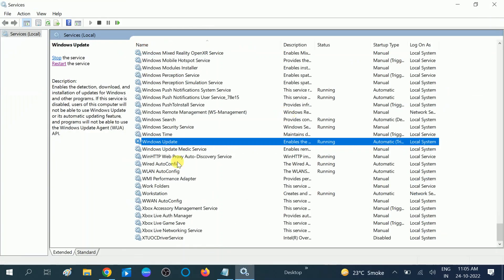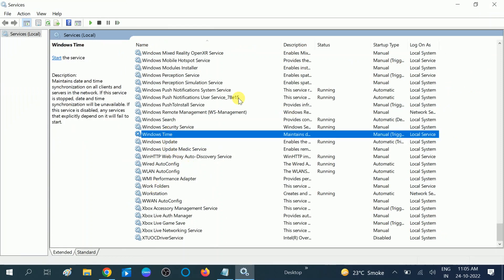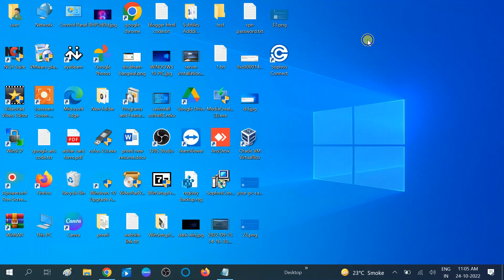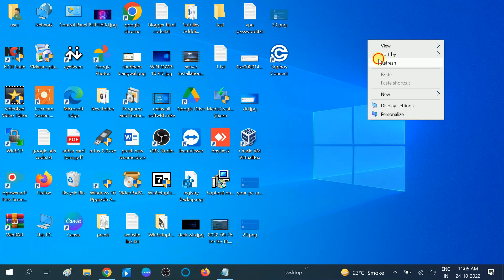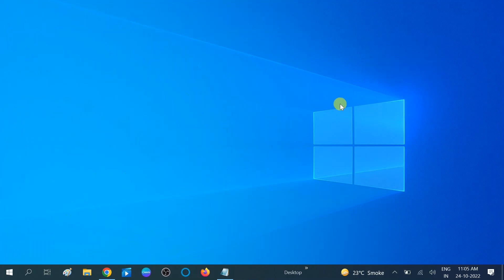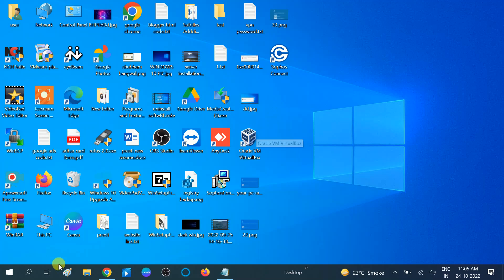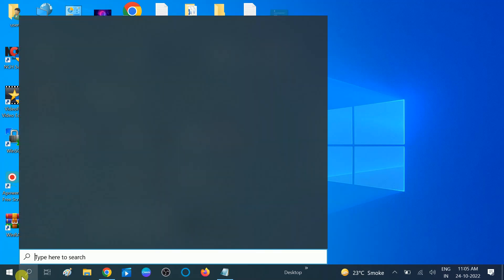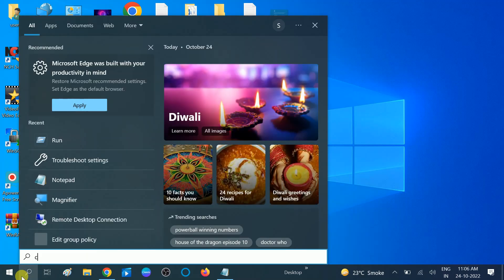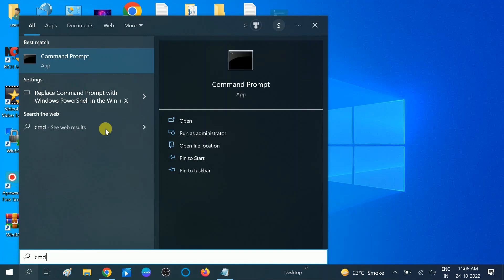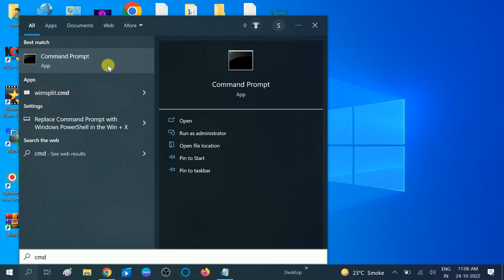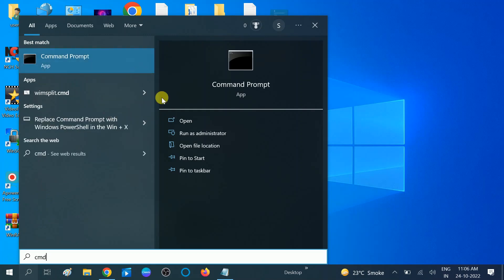So if these two methods are not working on your Windows, we can move to the third method. Third method: sometimes corruption inside of Windows file can cause this issue, so we can repair those files with this command. Open the CMD and right-click on it, 'run as administrator.'